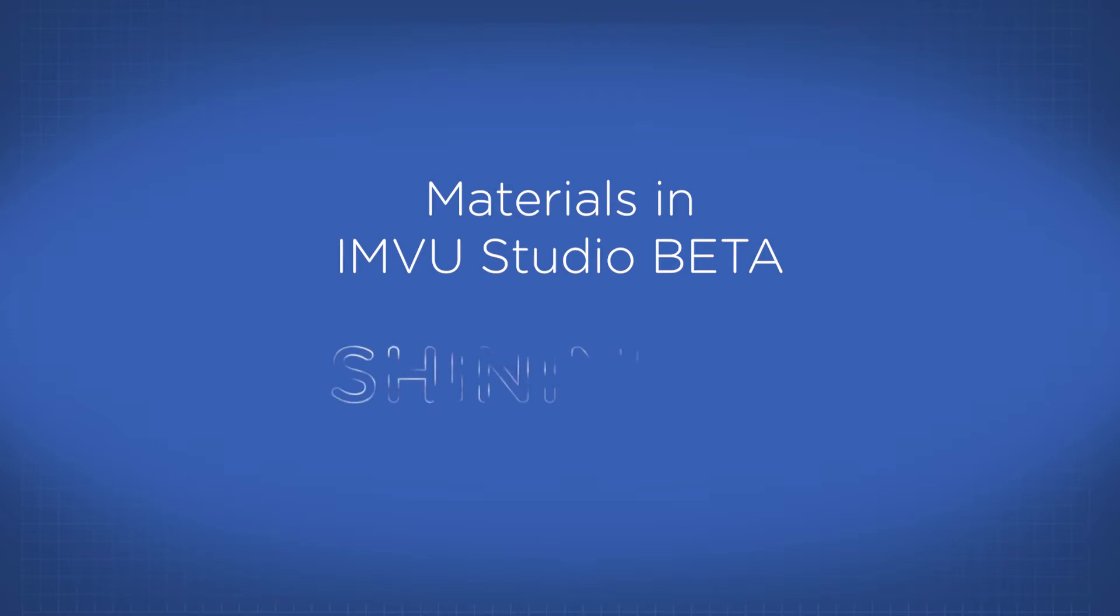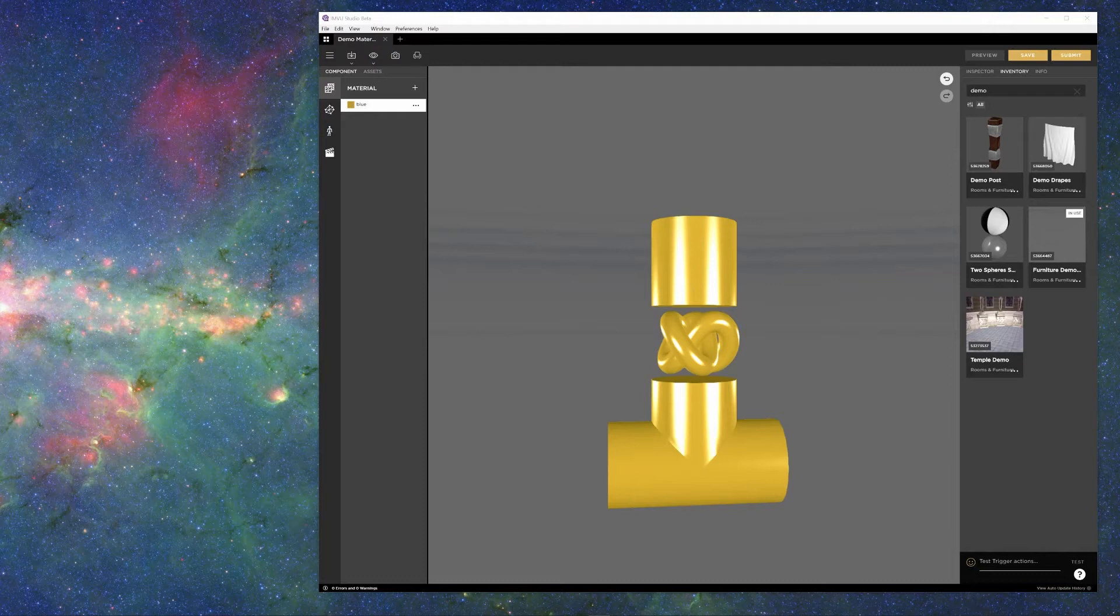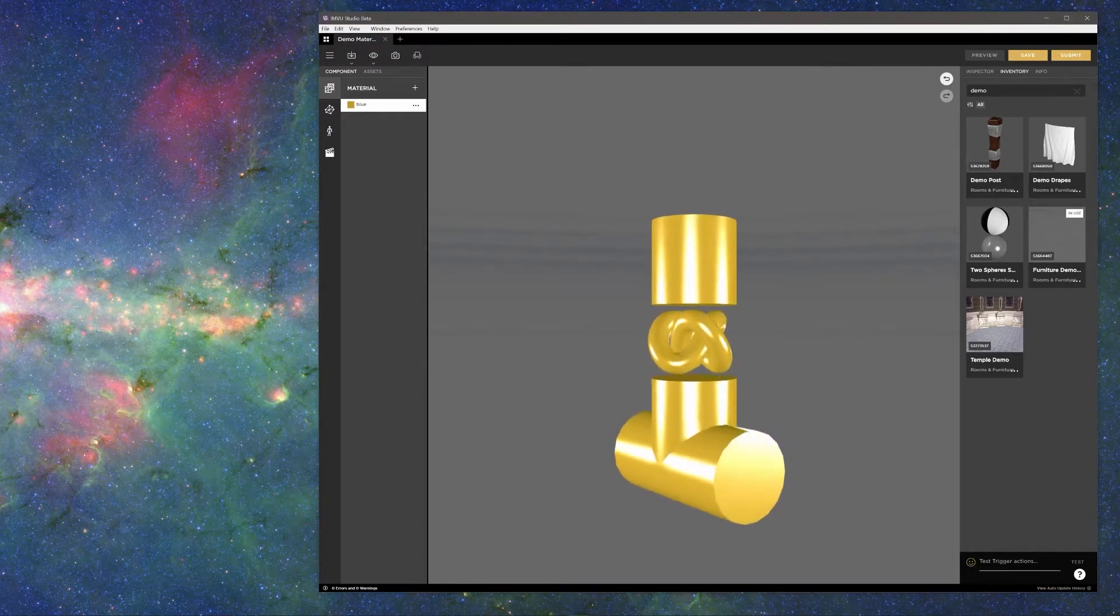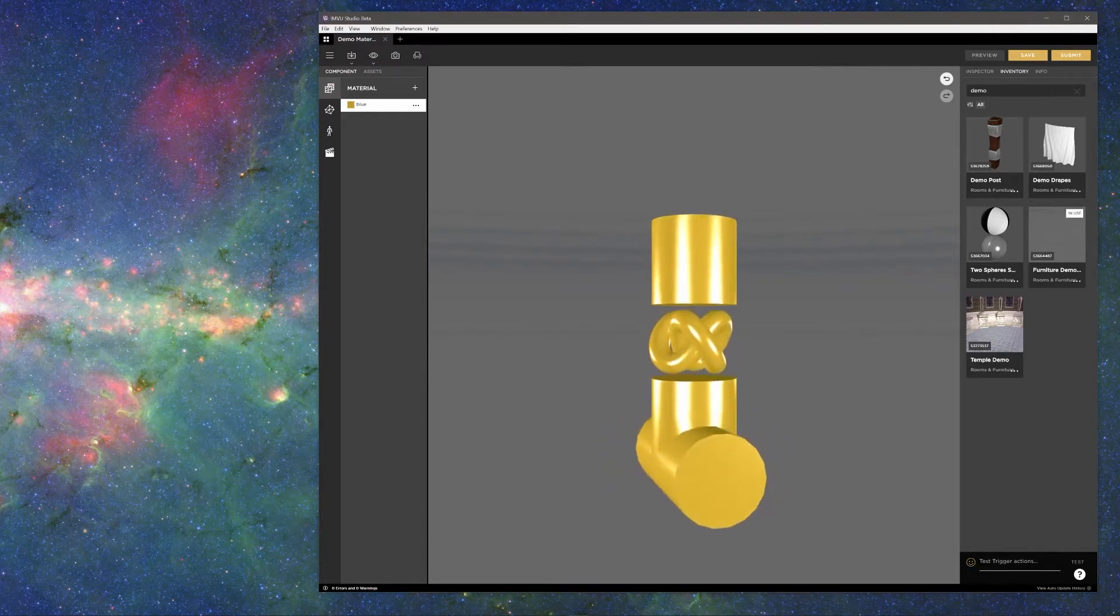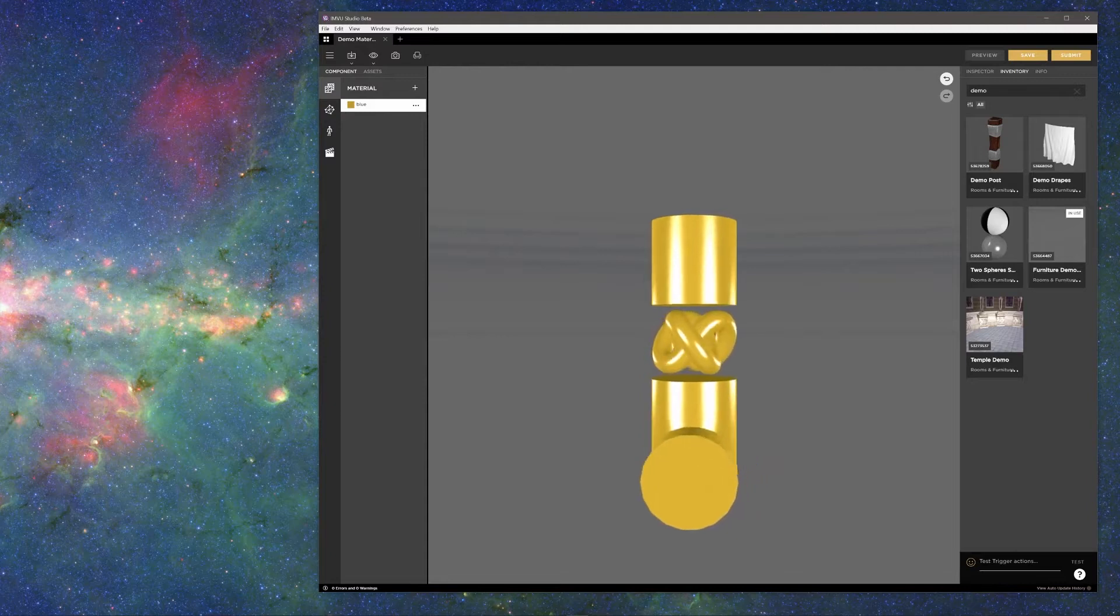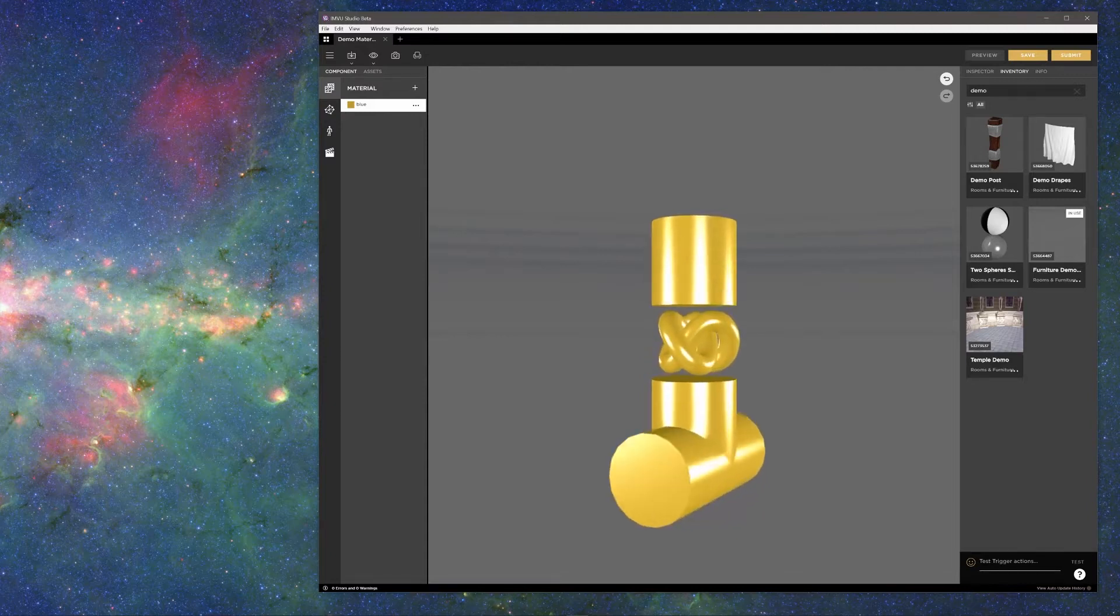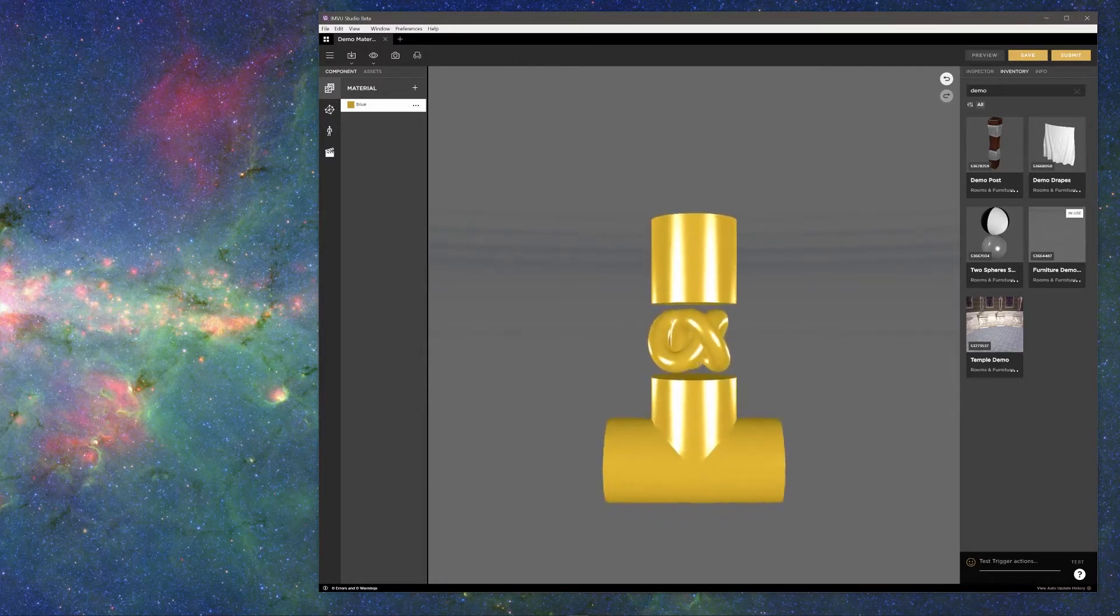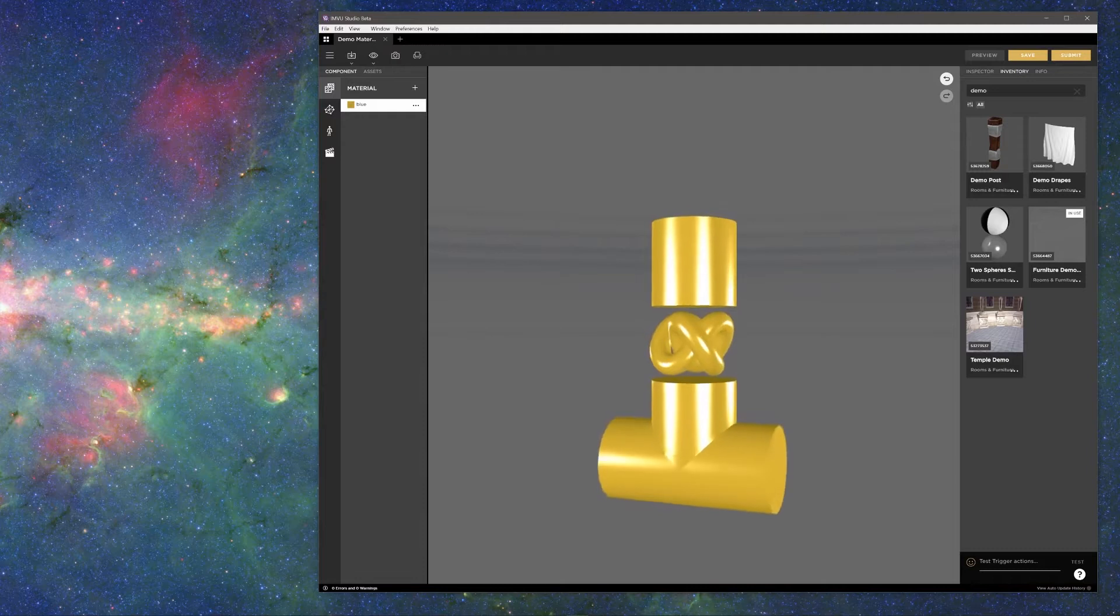Welcome to the IMVU Studio tutorial on shininess. Hi, my name is Greg, aka Drosselmeyer, technical artist at IMVU. I'm going to show you why shininess is an important new feature available in IMVU Studio, what a shininess texture map is, how it works, and some examples of what can be achieved using shininess.